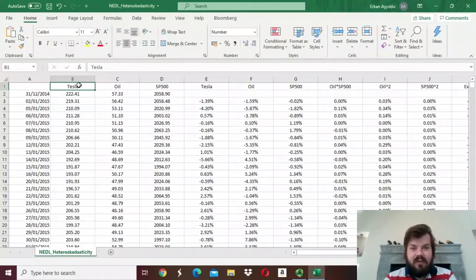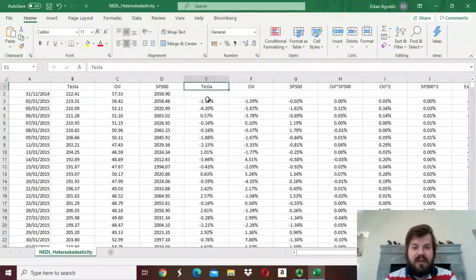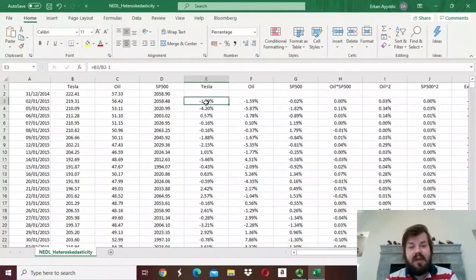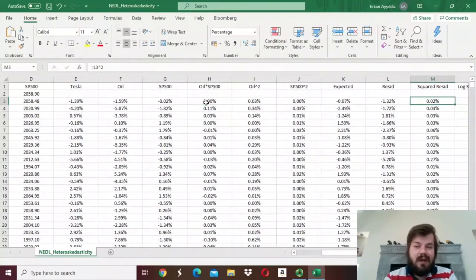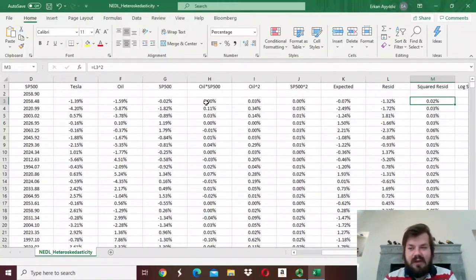So how to identify whether there are ARCH processes in the volatility formation of our time series — that is, the Tesla stock price? Well, to do that, we have to turn to squared residuals — the go-to estimator of volatility at a particular observation. We have already calculated those for prior tests, particularly for the Breusch-Pagan test, and please check out those videos to figure out how we've done that.